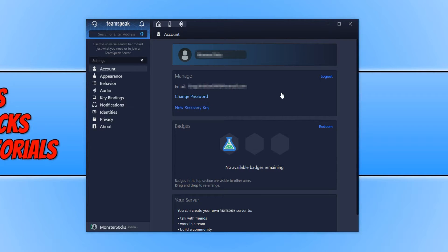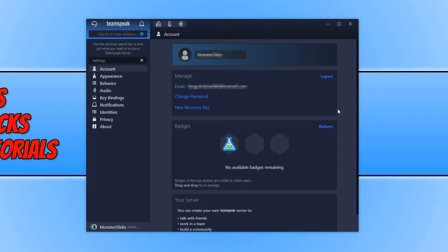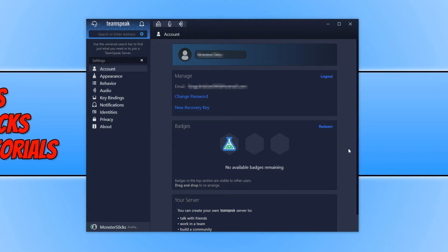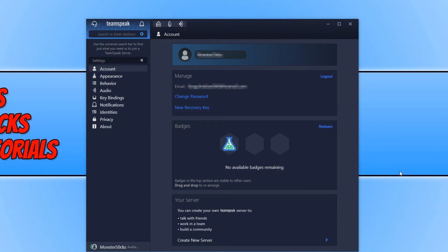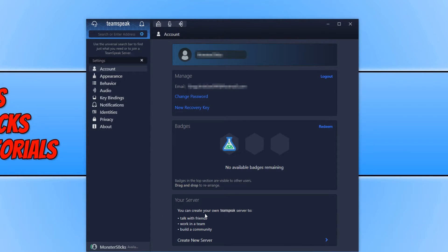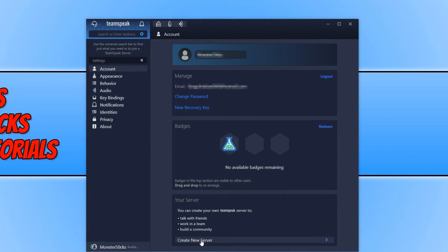On the right hand side here you can see we have my username at the top. And then we also have about our account below which I have blurred out. And then we have badges and also at the bottom which is very exciting we have your server. Which says you can create your own TeamSpeak server to talk with your friends, work in a team or build a community.